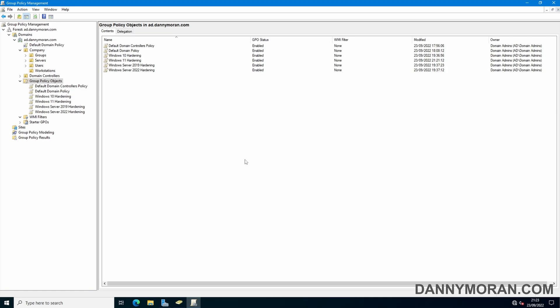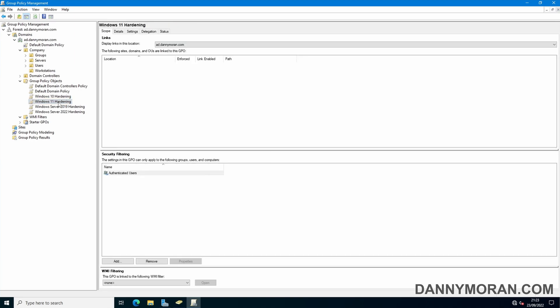For this example I've got a Windows 11 hardening group policy object which I want to apply to all Windows 11 workstations that are attached to my Active Directory domain but make sure that it doesn't get applied to any server operating systems or any previous workstation operating systems such as Windows 10, Windows 8.1, Windows 8 and so on.